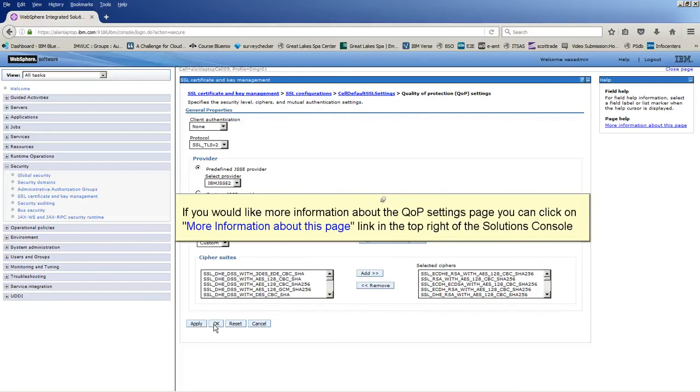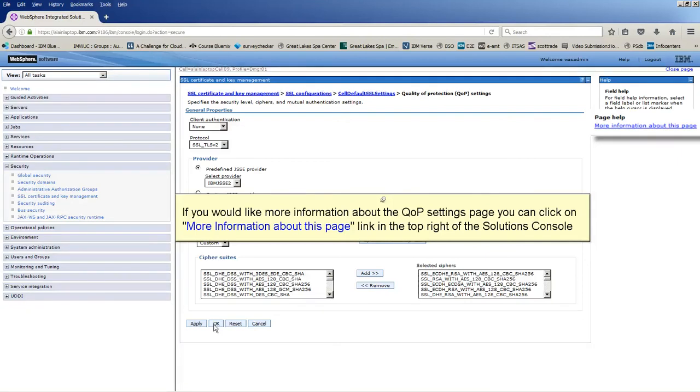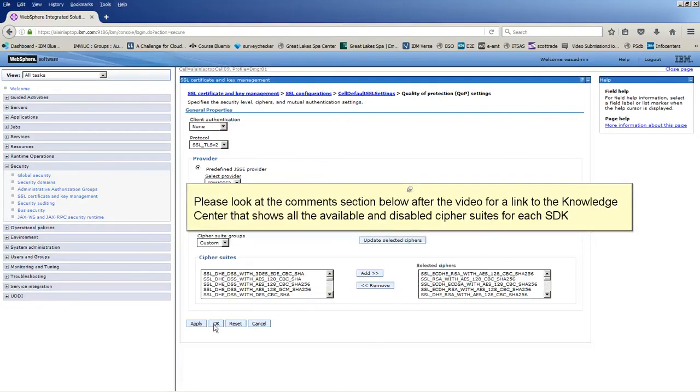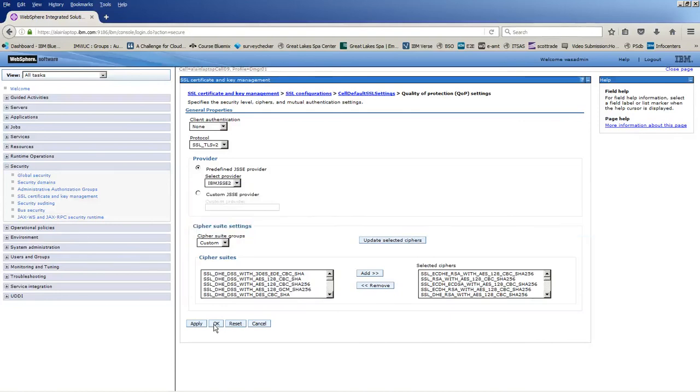If you would like more information about the QOP settings page, you can click on more information about this page link in the top right of the solutions console. Please look at the comment section below after the video for a link to the knowledge center that shows all available and disabled Cipher Suites for each SDK.